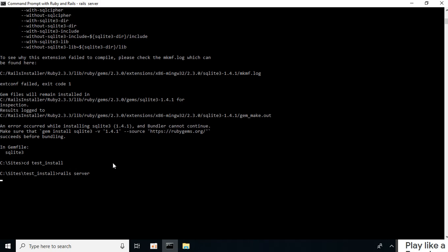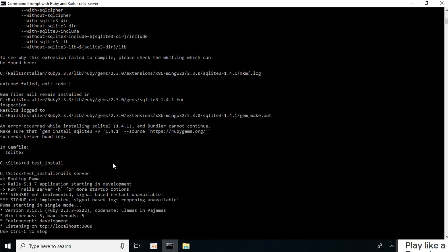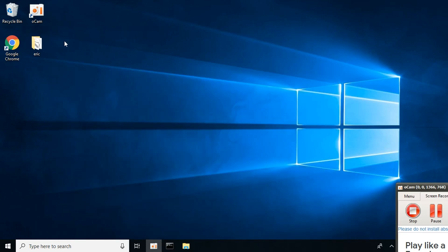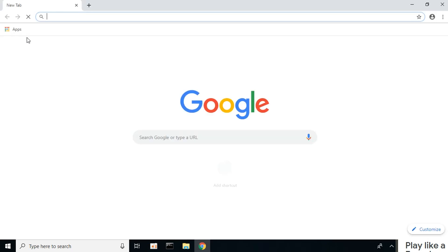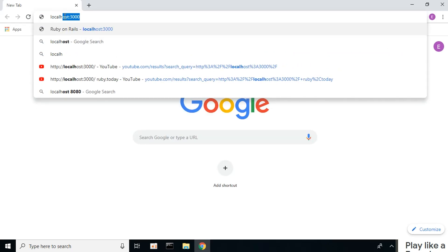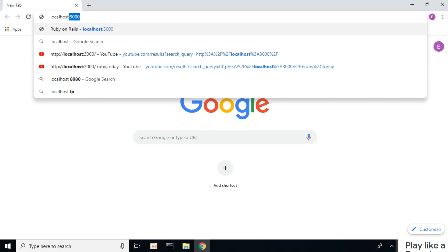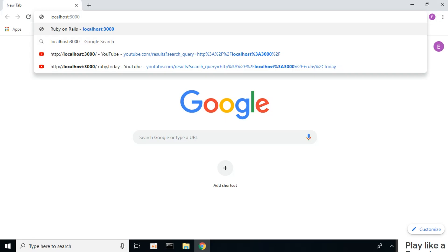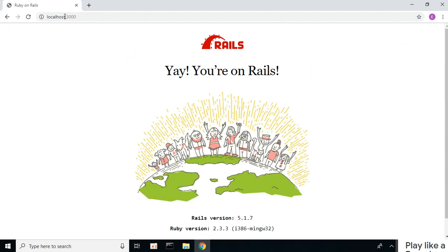Here it is, localhost 3000. Let's open Chrome and type in localhost:3000. Success! You're on Rails. Thank you for watching.